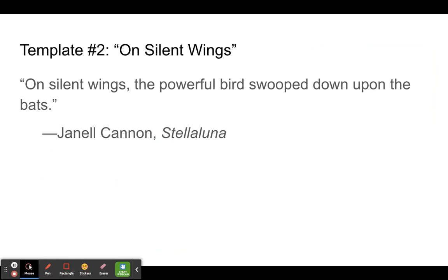Template number two: on silent wings. On silent wings, the powerful bird swooped down upon the bats.